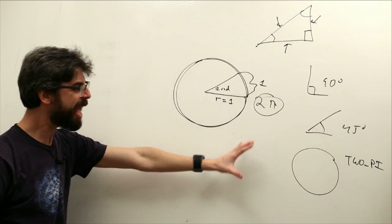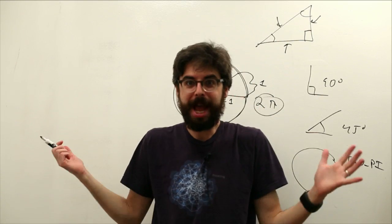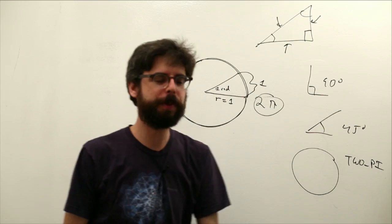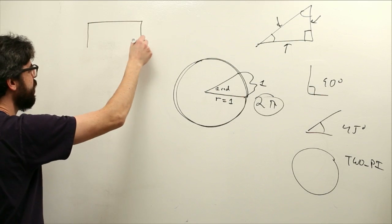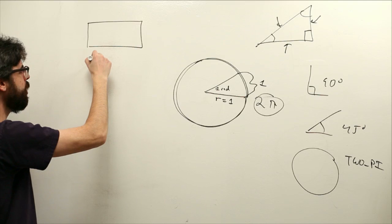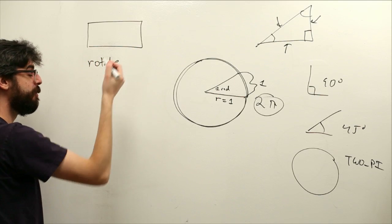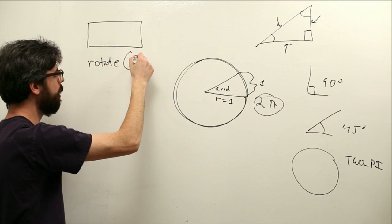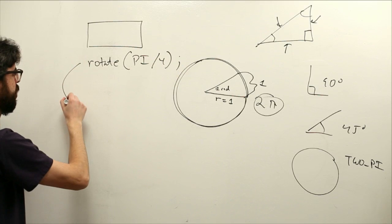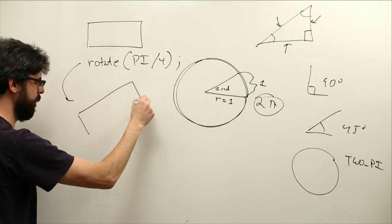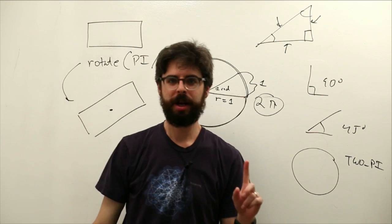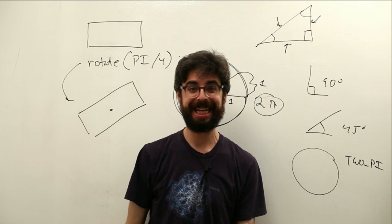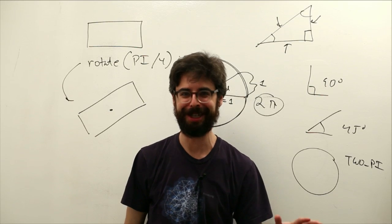It's perhaps not as intuitive because we're used to thinking in degrees, but the more you program the more your brain will adjust to thinking about radians. We should be able to rotate something. If this is a rectangle, if I want to rotate this rectangle by 45 degrees or pi divided by 4 radians, I should be able to get this rectangle.